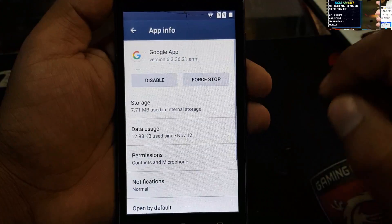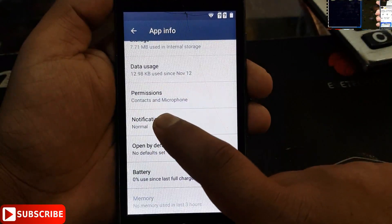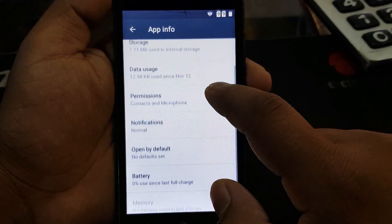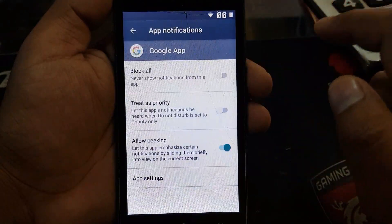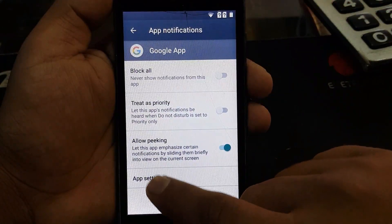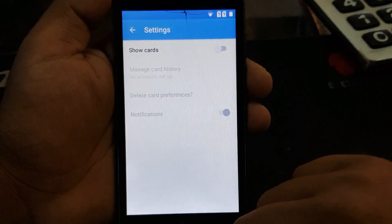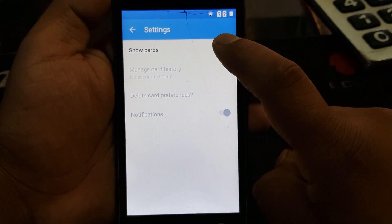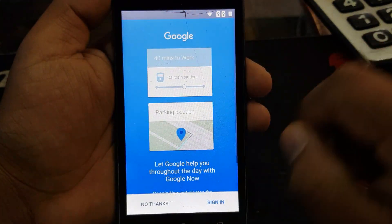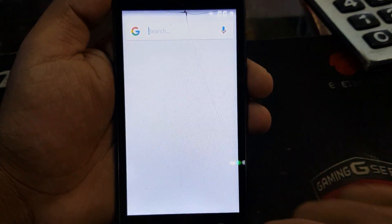On Google apps you must click on notifications. Slide down, click on notifications, and then click on app settings. On app settings you must click on 'Show cards' and it will take you straight to the Google search.